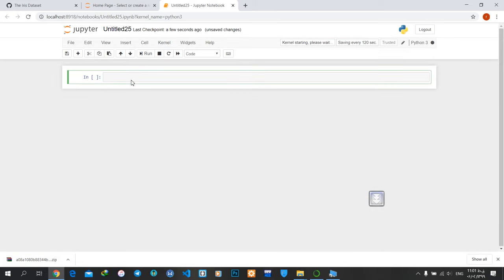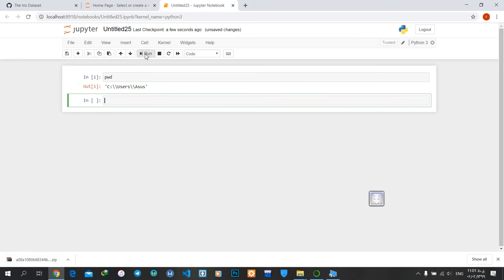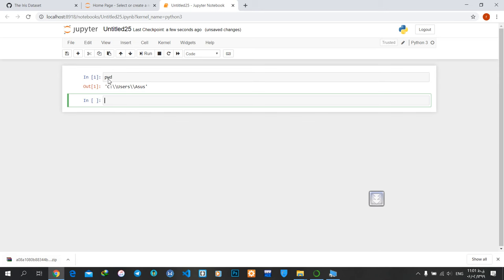Then just write this command and run it: pwd. When I run it, you see the address—C:\Users\Asus. Don't forget that the address is different from one computer to another. You just write pwd and run, and it will show you the address.